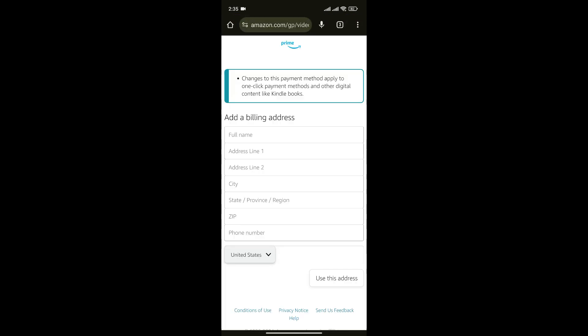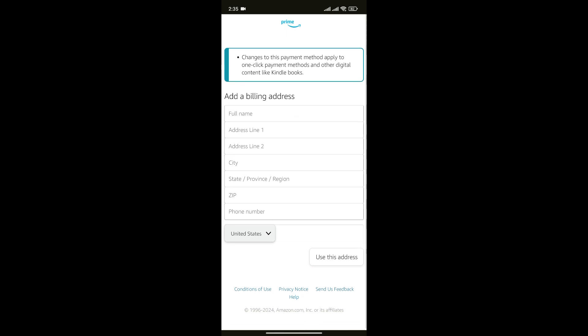Now you'll have to add your billing address. Simply enter the details that are asked by the form and simply click on Use this address.